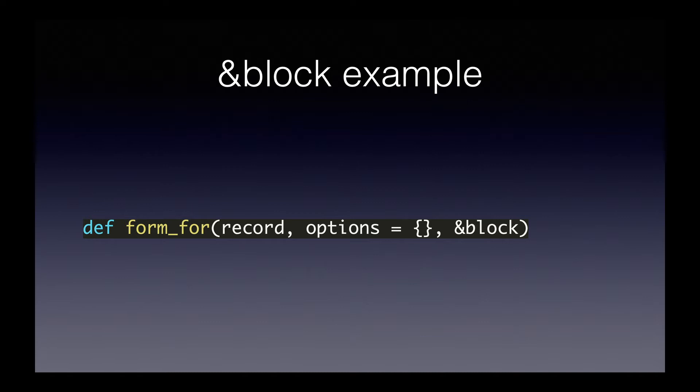And then the third argument, &block, is maybe a little more mysterious. This syntax will be familiar to anybody who's been using Ruby for a while, but you might not know exactly what it does, why it's there, that kind of thing. So that's what we're going to talk about now.